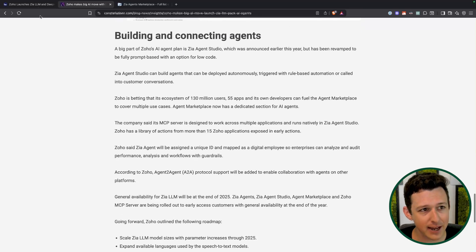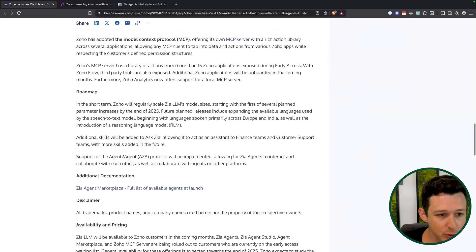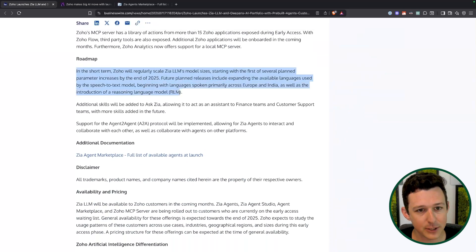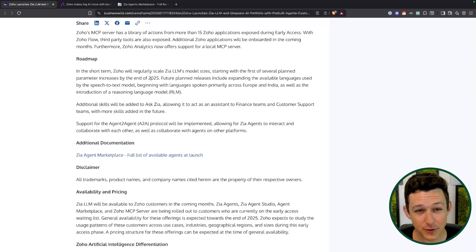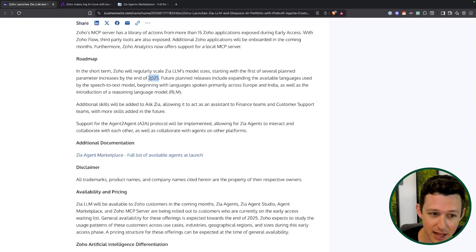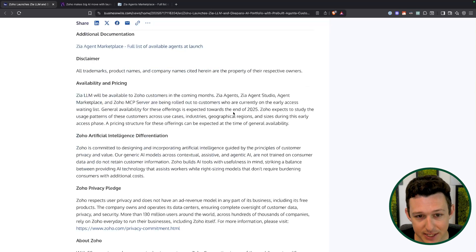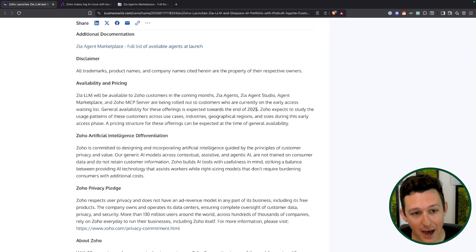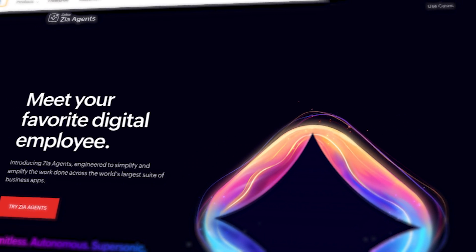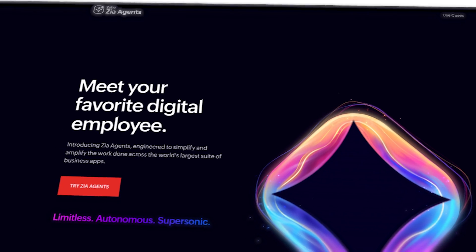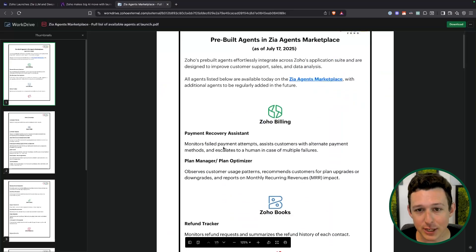Back to the first article — looking at the roadmap, ZLLM should be rolling out over the next couple of months, and the goal seems to be to have ZLLM as well as agents essentially rolled out by the end of 2025. If you're not on the early access list at agents.zoho.com, you should be — go ahead and make sure you get on that list so you get these as soon as humanly possible.